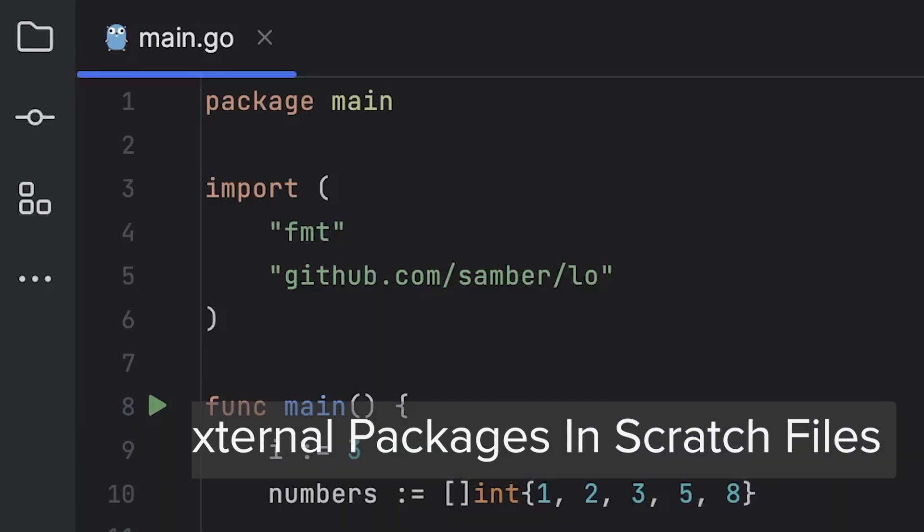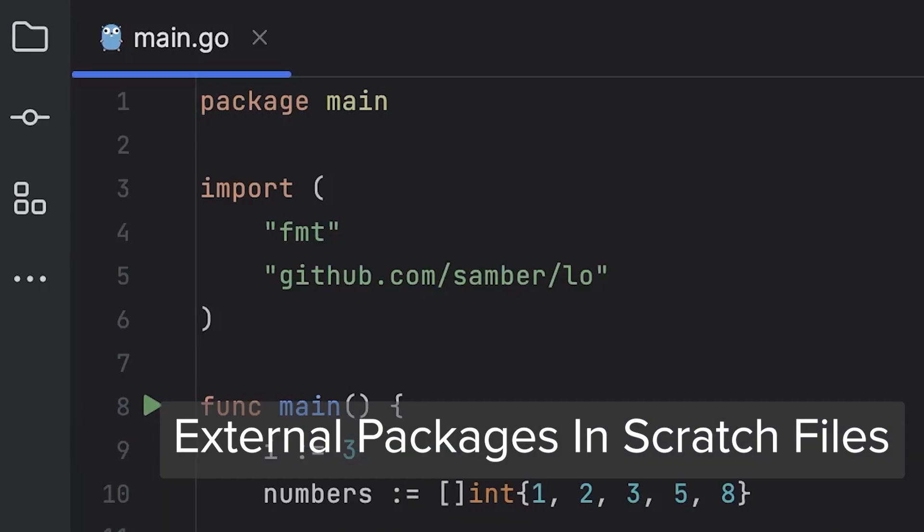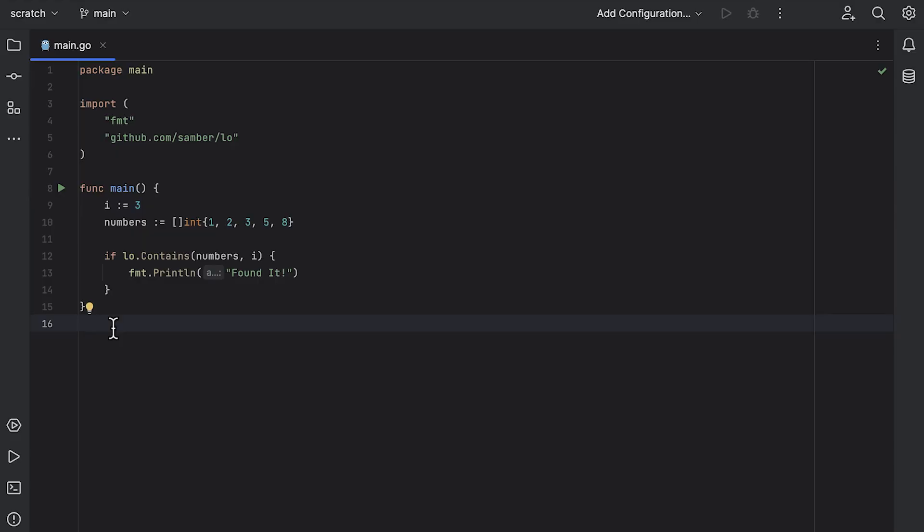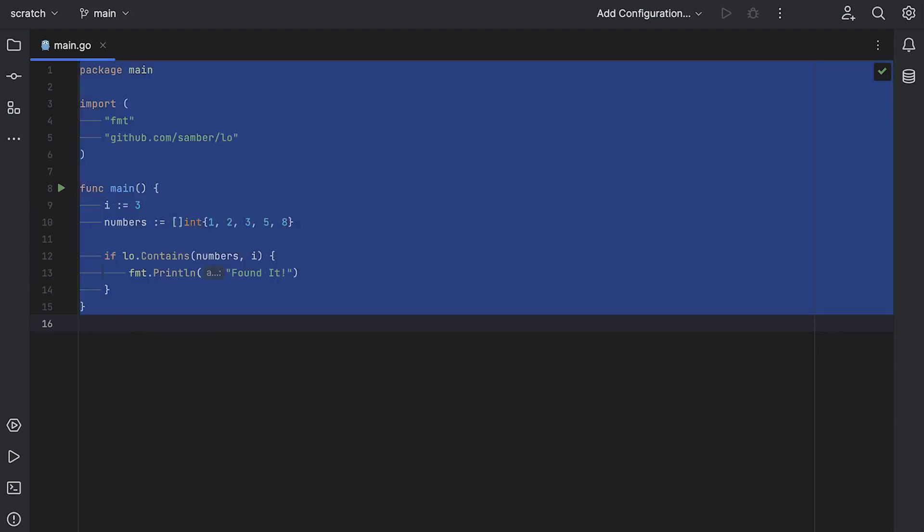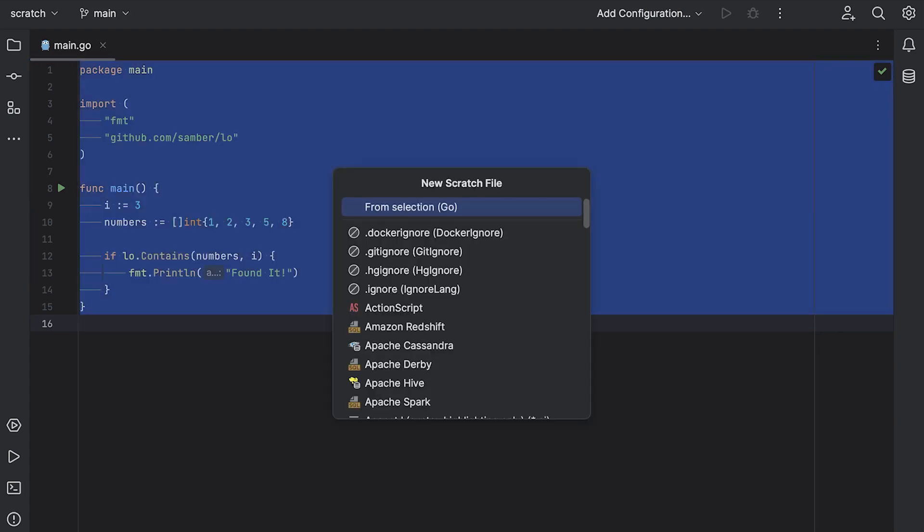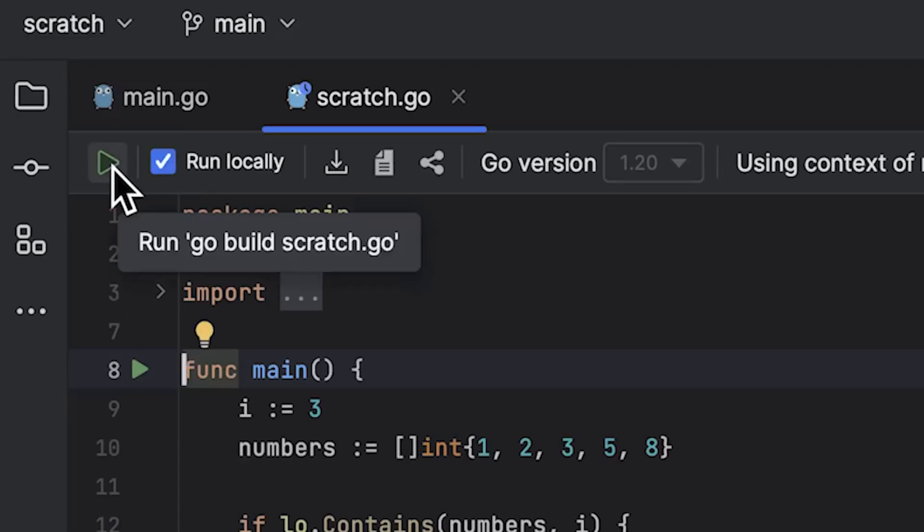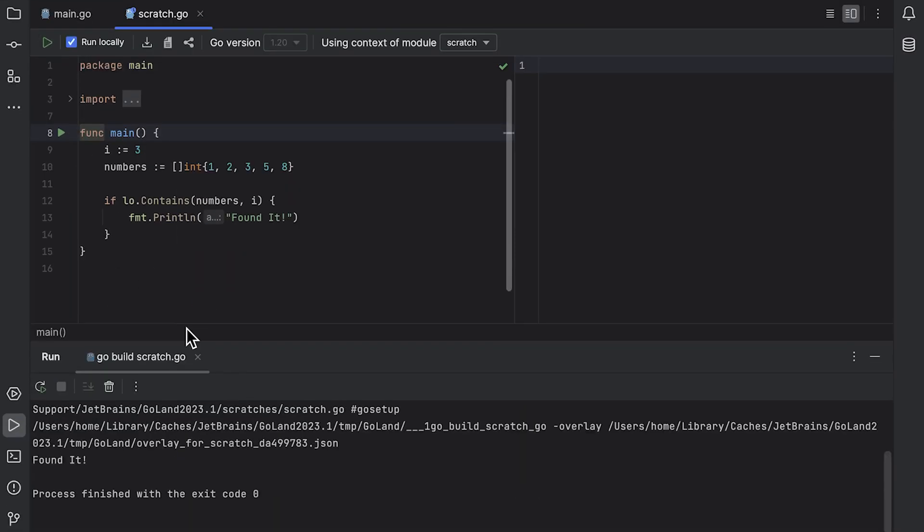you're already there. One of the more requested improvements was allowing packages outside of the standard library to be used inside of scratch files. Well, here it is. When you copy your code from a project file to a scratch file and press the run button, Goland can run the scratch file using the same packages as in the original project.